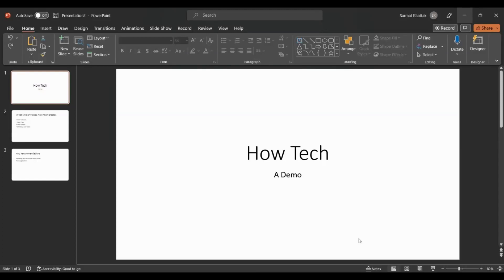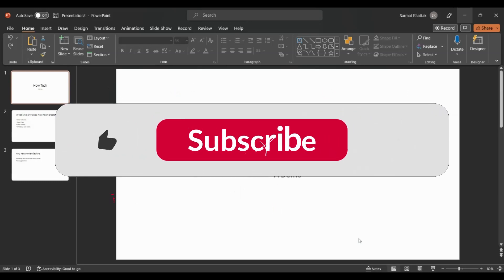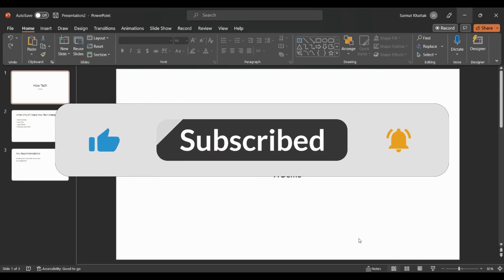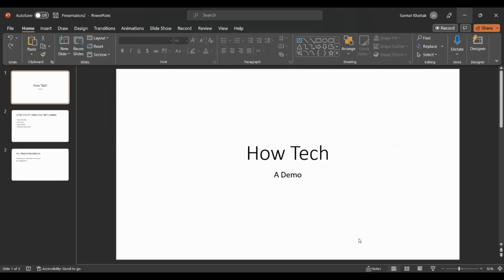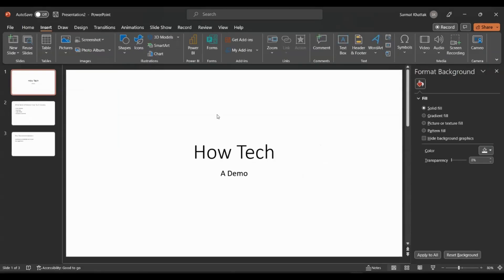Hi everyone, my name is Sam. If you're new to this channel, please subscribe and hit that bell icon so you get a notification every time I post a new video. Also please like this video for the YouTube algorithm — this will help me grow this channel. In this video we'll be talking about some of the more advanced features in PowerPoint, including custom animation, the master slide, and interactive presentations.